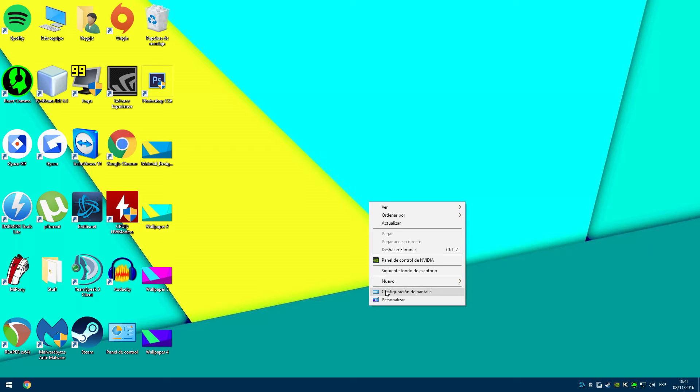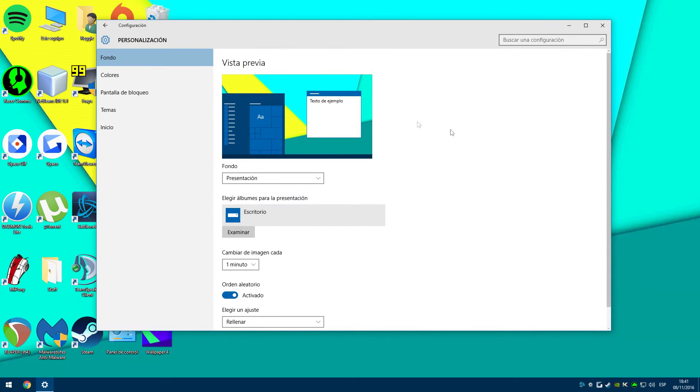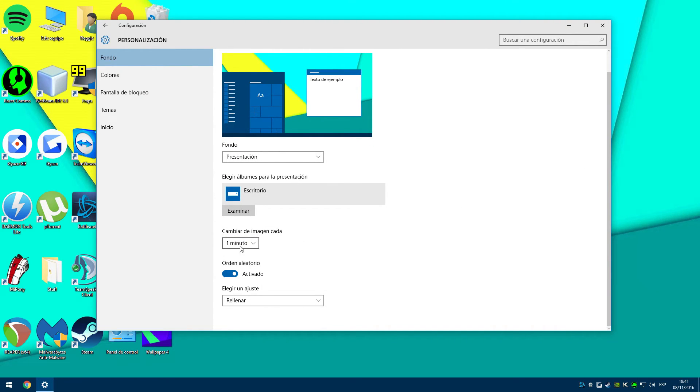You can check your desktop options to make sure that the wallpapers change as fast as you like, where the fastest setting is one minute. I am sure you can make this faster with third-party software if you like that.